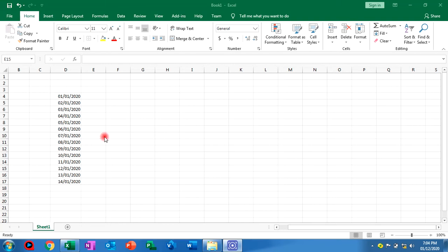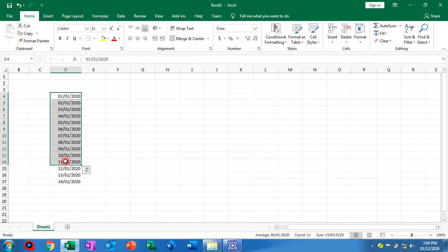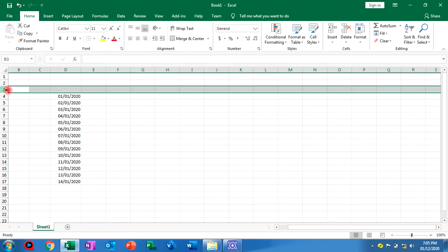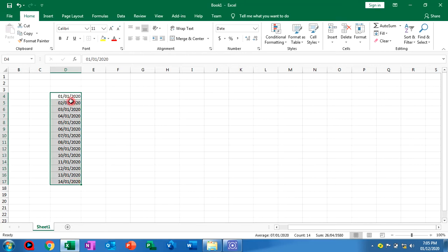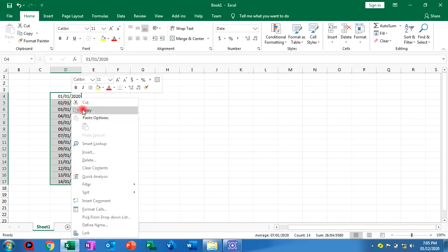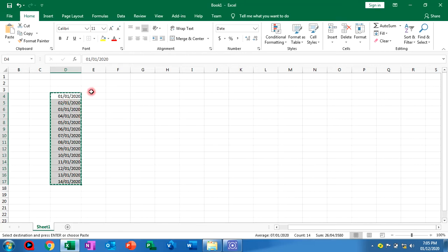Welcome to my short tutorial. Today I'm going to show you how to convert a column to a single row — or what we call transpose. First, we select all, then right-click copy, then we click on the column.